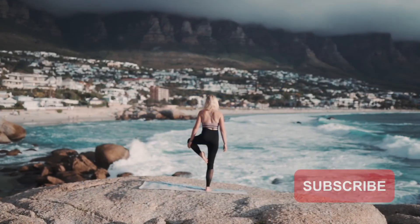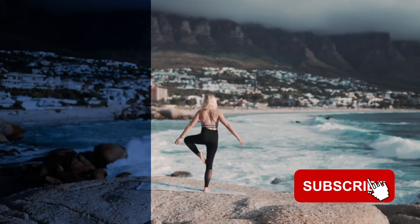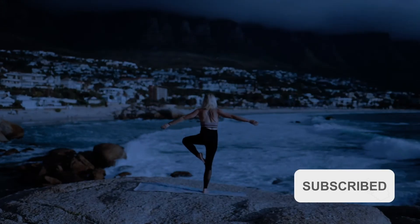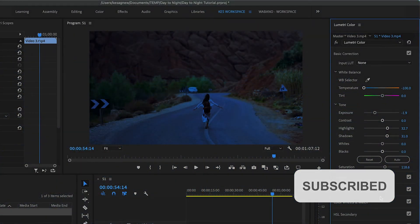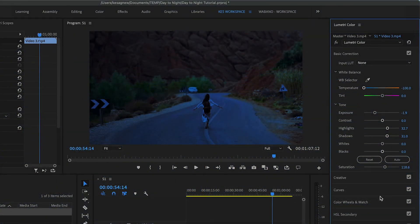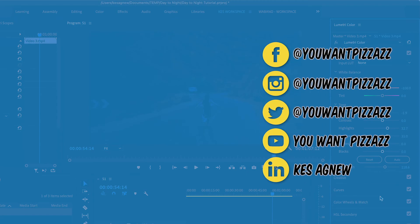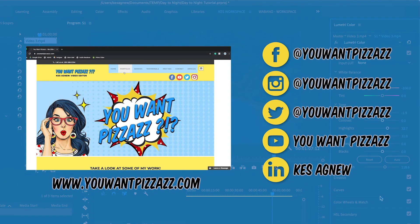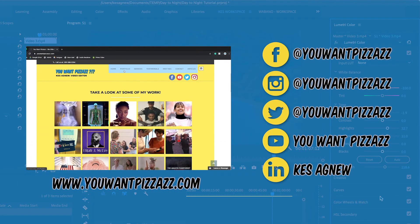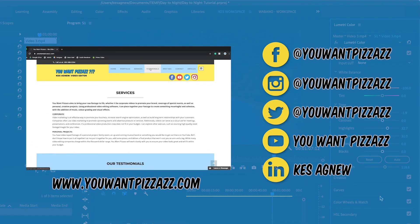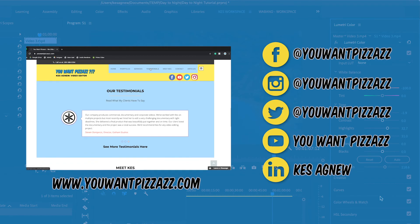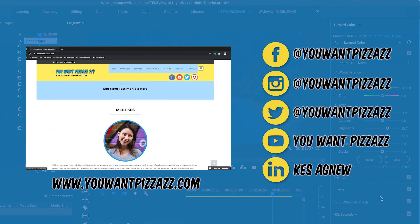And there you have it folks. This is a really simple trick to transform your footage into night footage. If you found this video helpful, please give it a like. And subscribe to the YouWantPizzazz channel for more Adobe tutorials. Thanks so much for watching and have an awesome day!